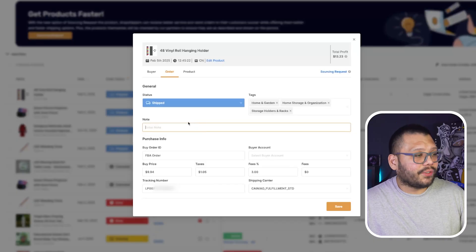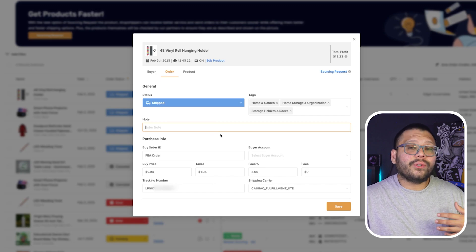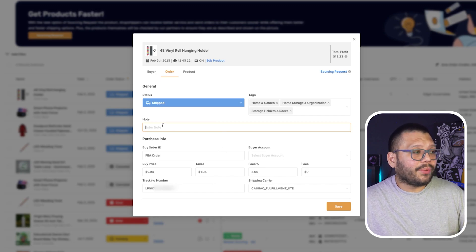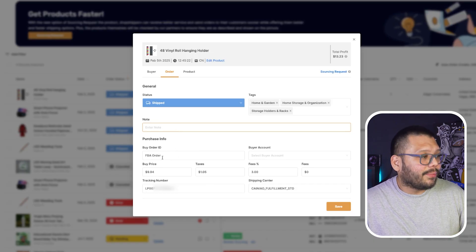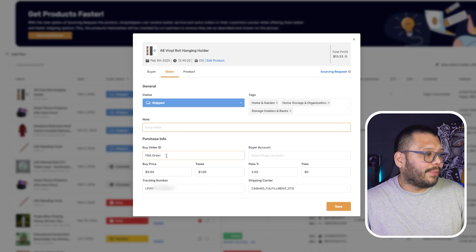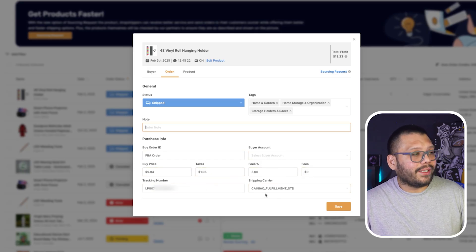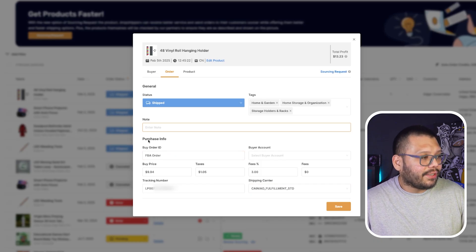By the way, these tags are more than anything just for keeping track of your analytics on your AutoDS dashboard. This isn't going to affect anything on your selling channel or anywhere else. Then you have an internal note section where you can add a note to yourself, or if you're sharing your account with somebody else — let's say a virtual assistant — you can put a note there so they can see it. Then you have the purchase info: the buy order ID, the buyer account, the buy price, the taxes, the fees, the tracking number, and the shipping carrier. This information you're typically not going to be changing unless you're doing things manually.